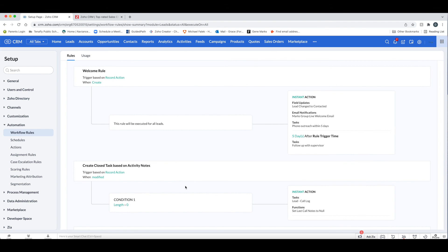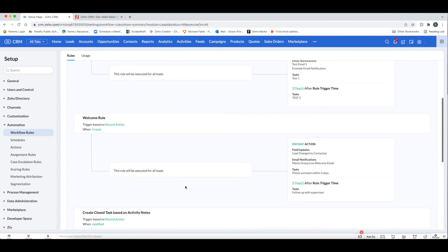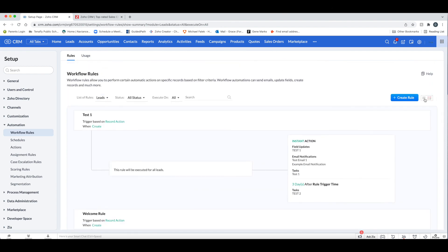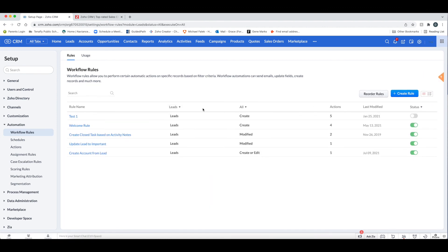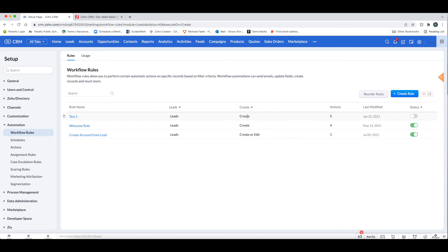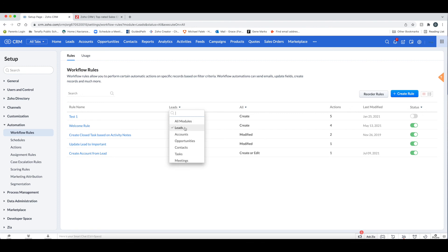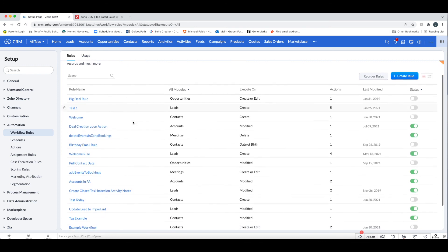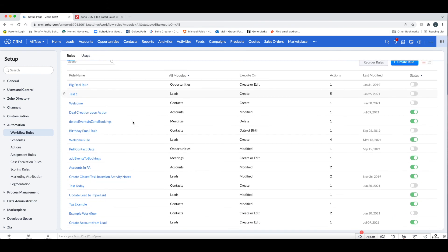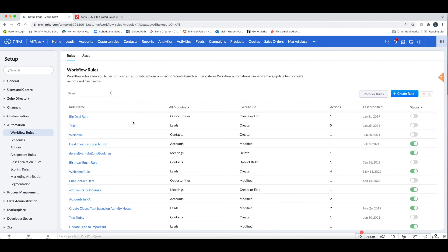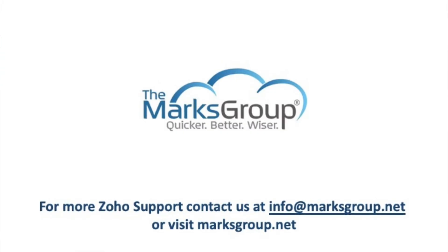The summary view gives you an overview of which workflows are in place for the module and what will trigger them. You can also use the dropdown to review other modules, like Leads, and see all the workflows and actions at a glance to make sure everything makes sense. You can also filter by action type — such as Create or Modified — to understand which workflows are impacted.